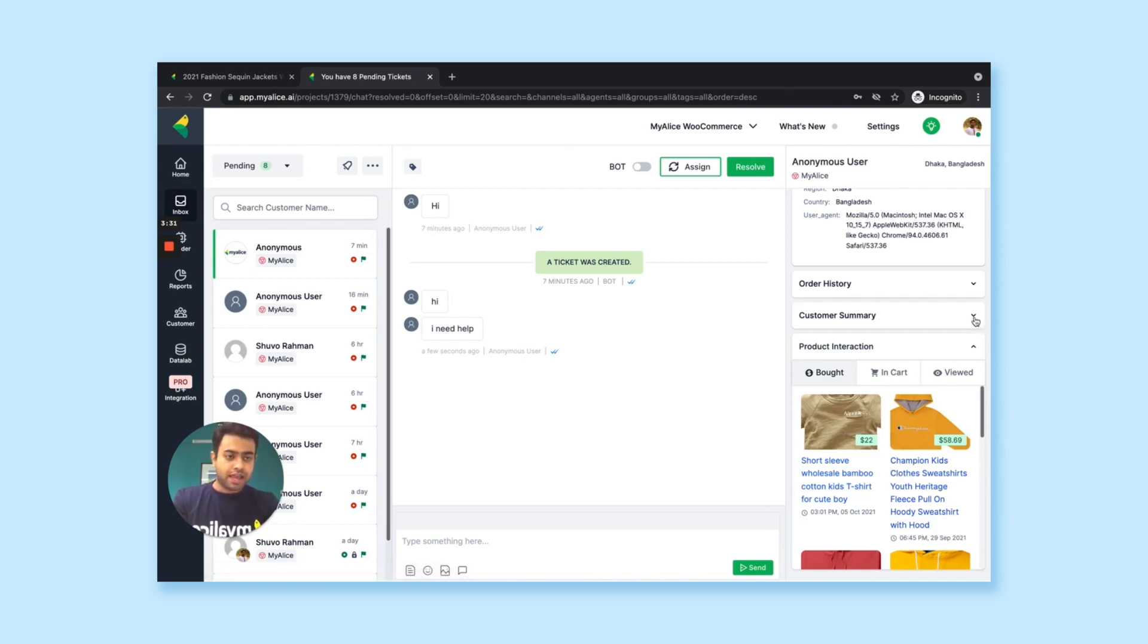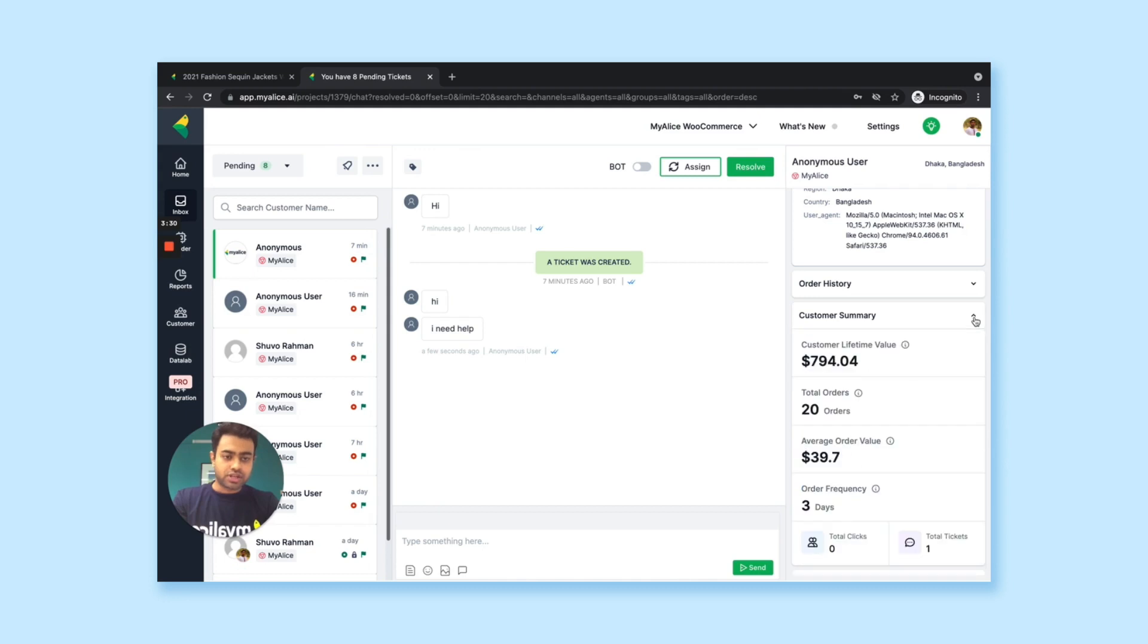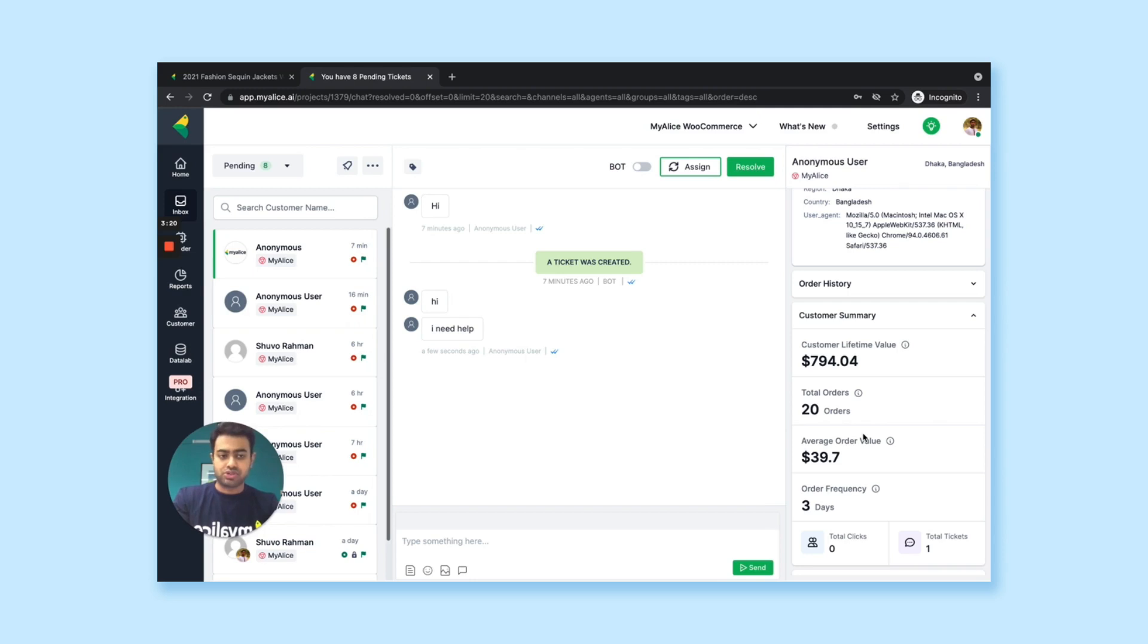So all this data will help you to either do better product recommendation or upsell or cross-sell product as well. And if you click on the customer summary, you can know more about your customer, like their lifetime value, total orders, average order value, order frequencies, which are very important if you want to do more sales.